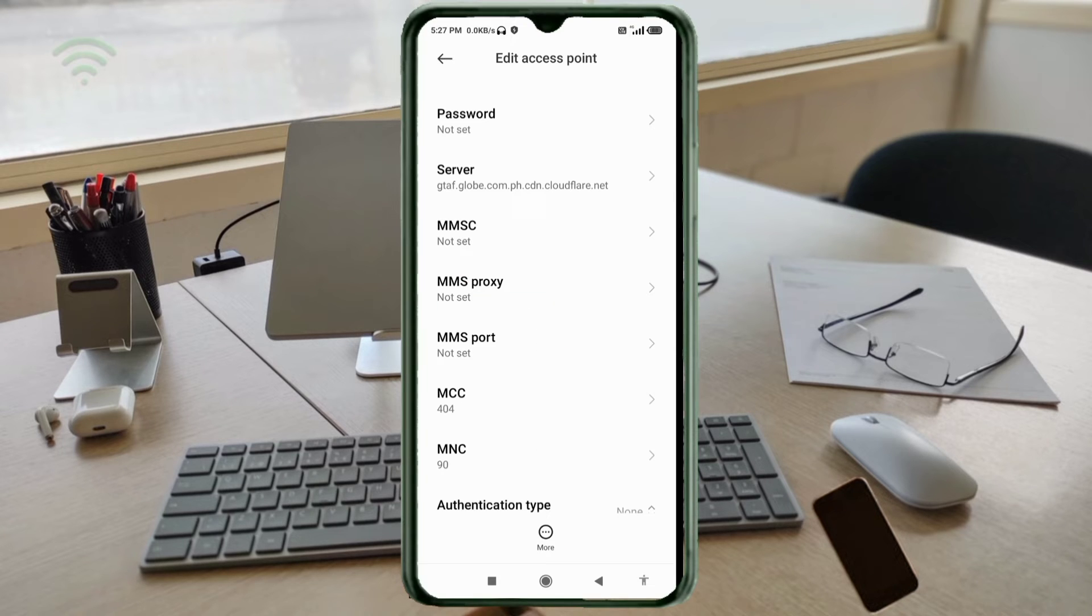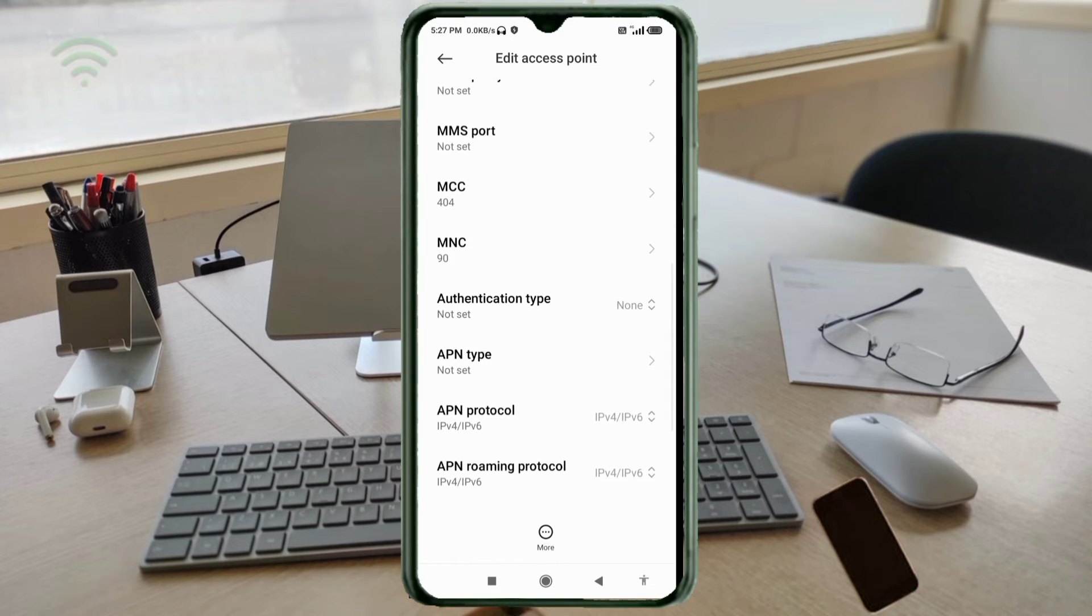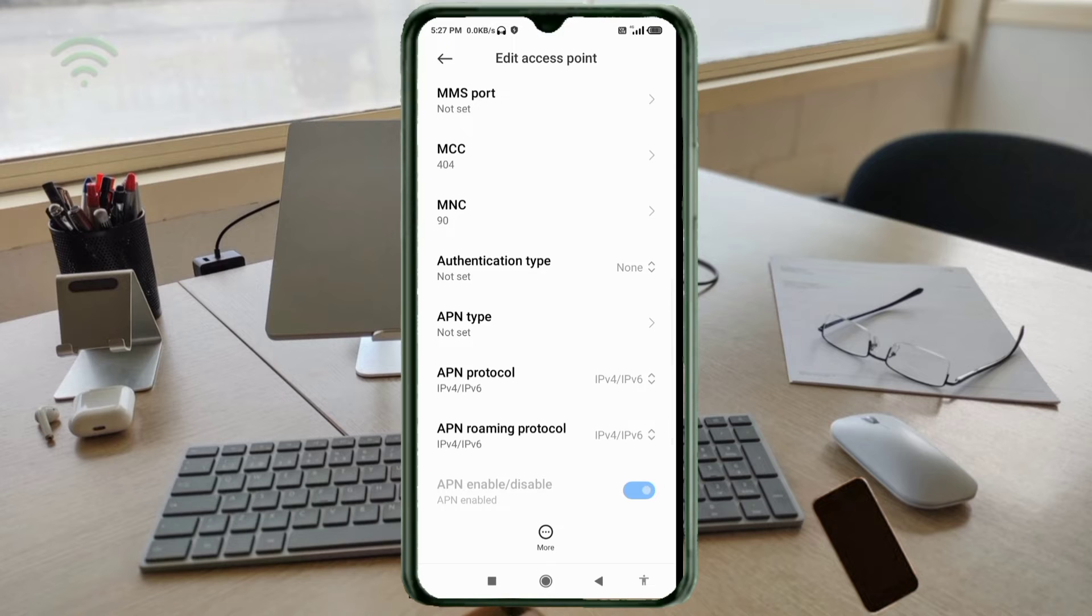MMSC: not set. MMS proxy: not set. MMS port: not set. Scroll down. MCC: not set. MNC: not set. Authentication type: not set.